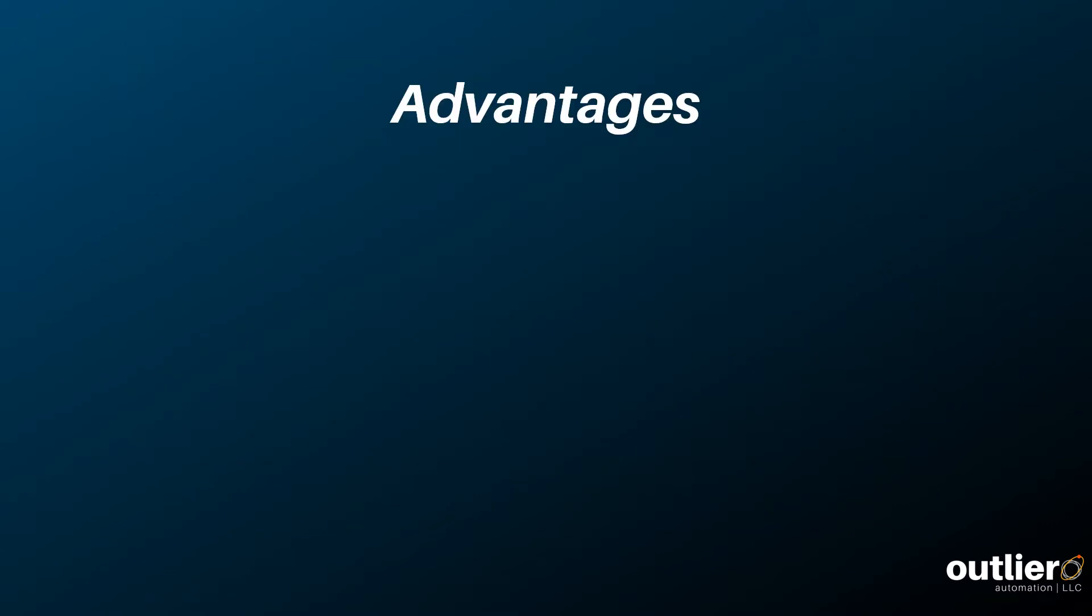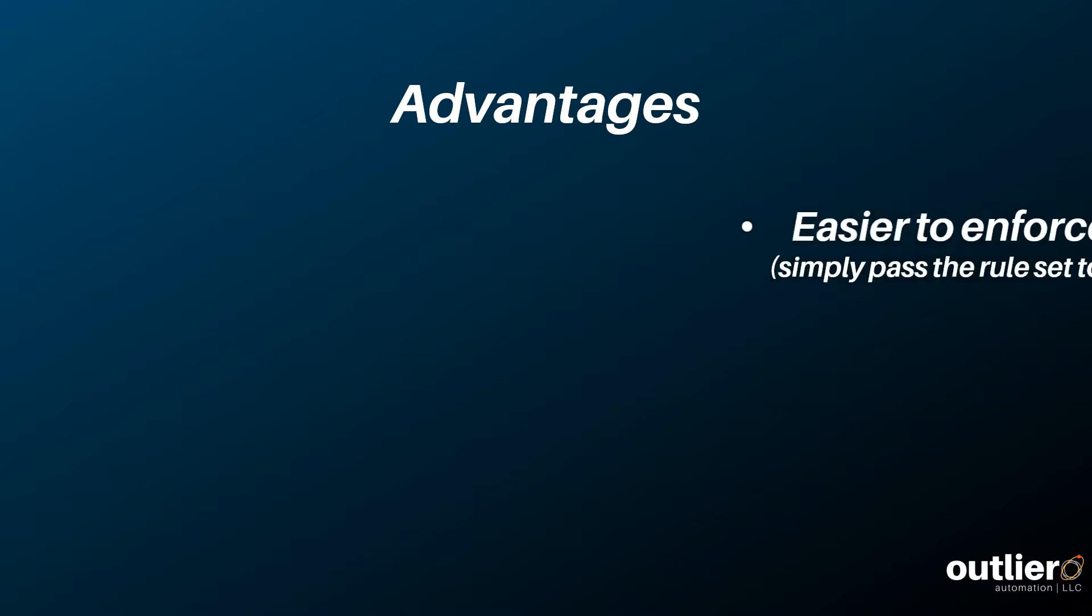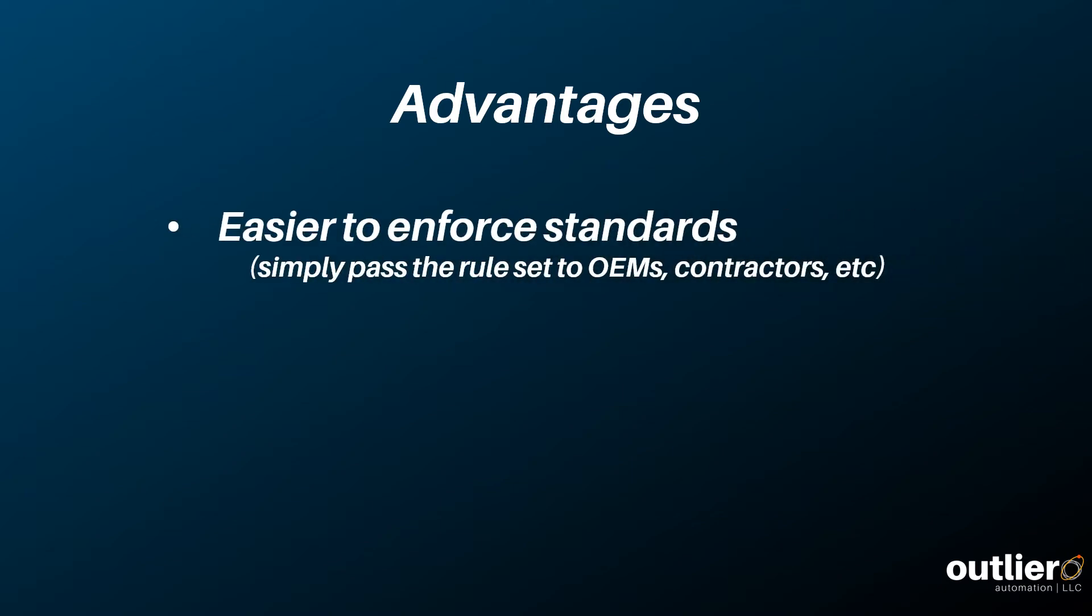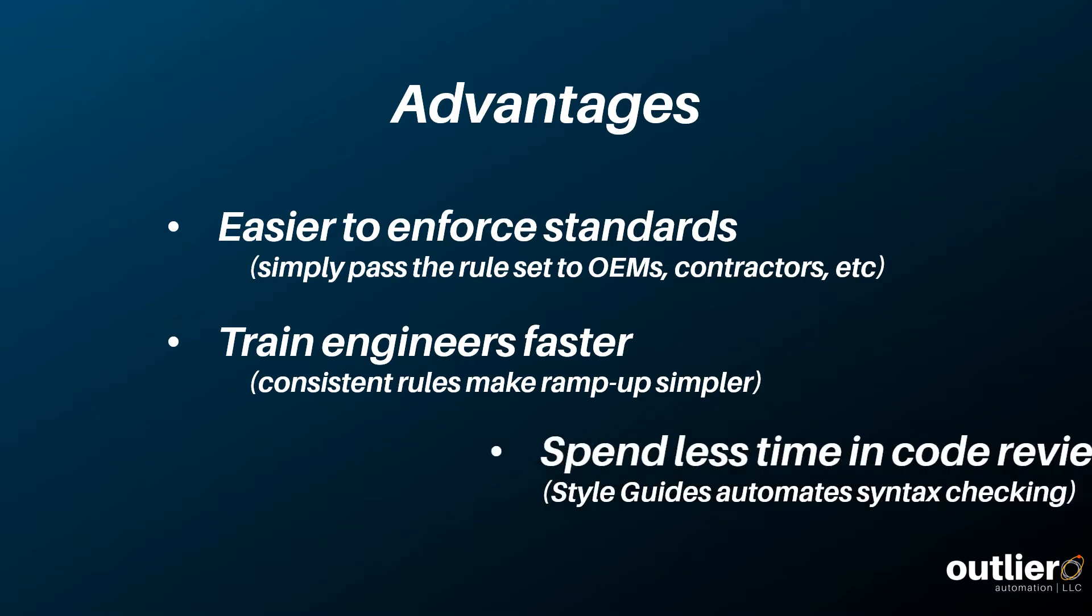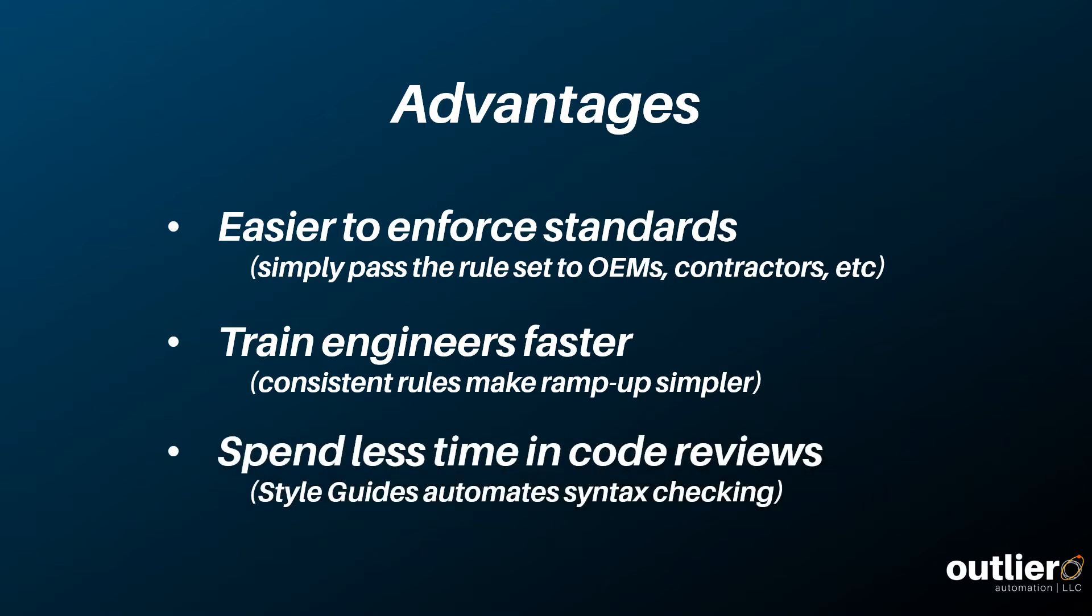Combining Siemens style guides with a robust standard can bring some big advantages to your workflow. Style guides make it much easier to enforce standards. You can export and send your rule set to OEMs, contractors, or your internal team. Second, you can train engineers faster because the consistent rules make ramp up a lot simpler. And third, you'll find yourself spending less time in code review because you can check the syntax of a whole project with the click of a button.